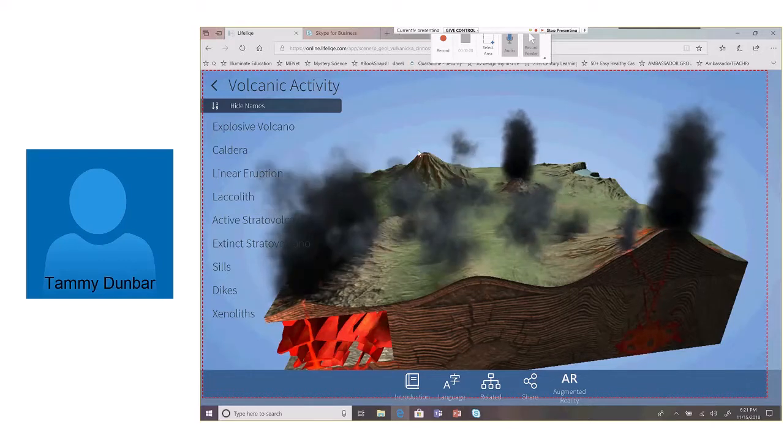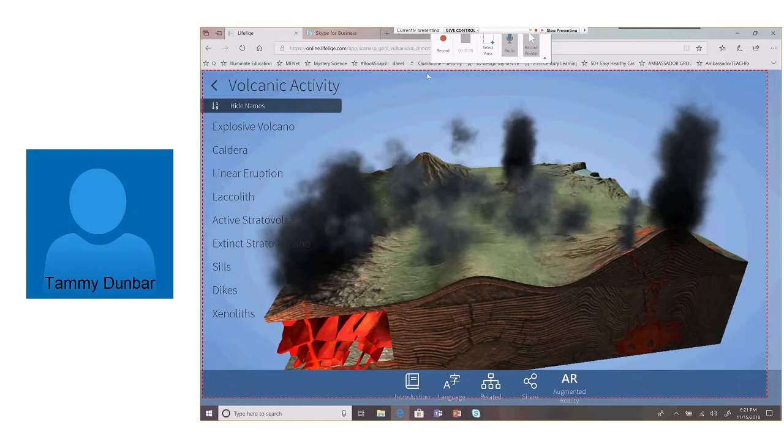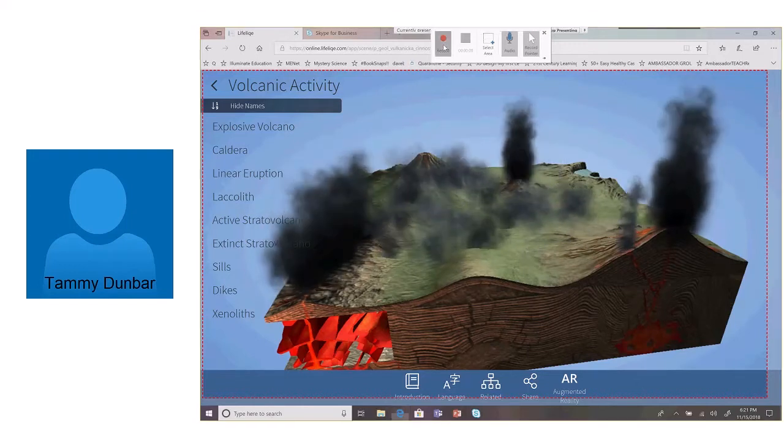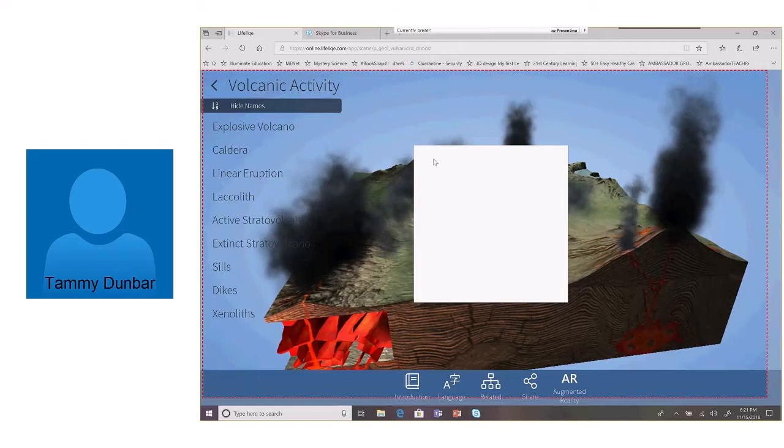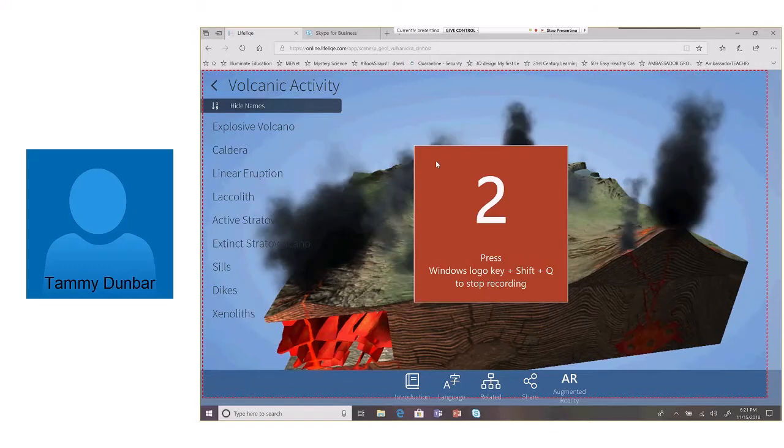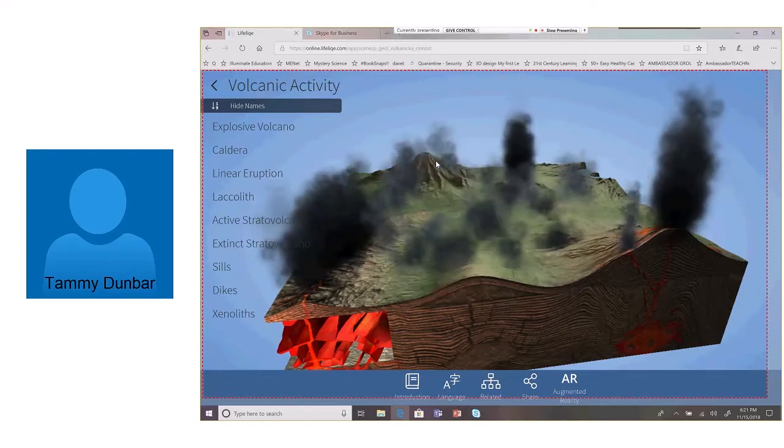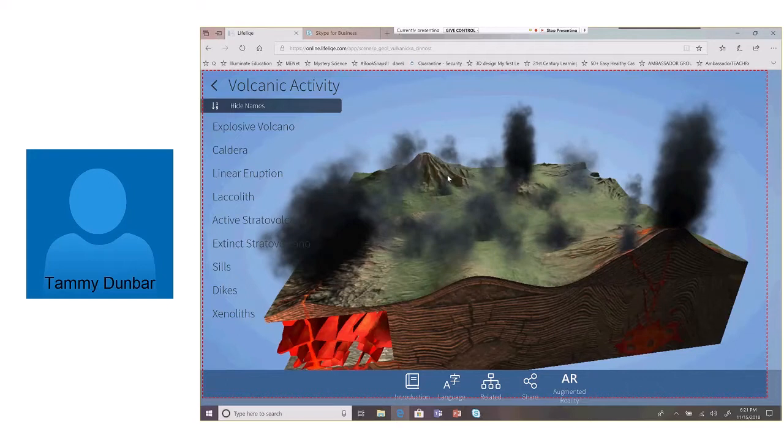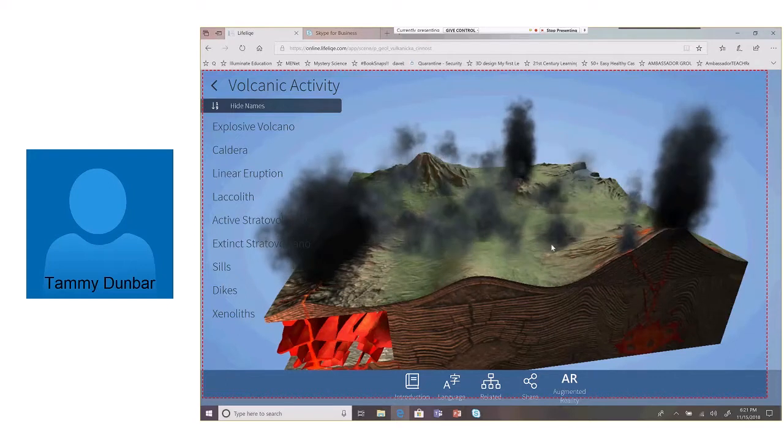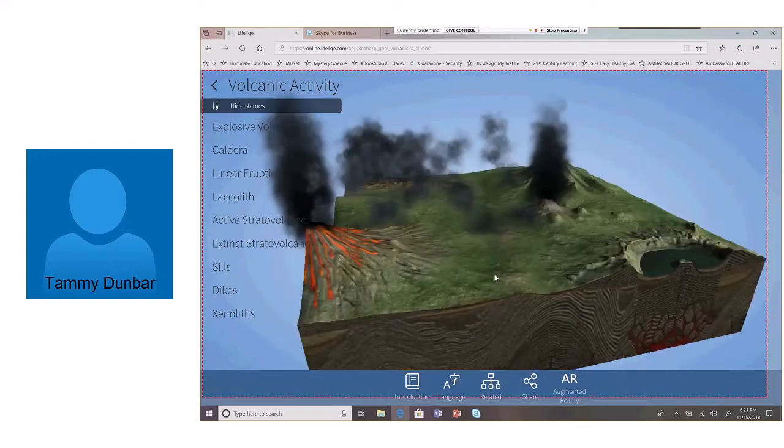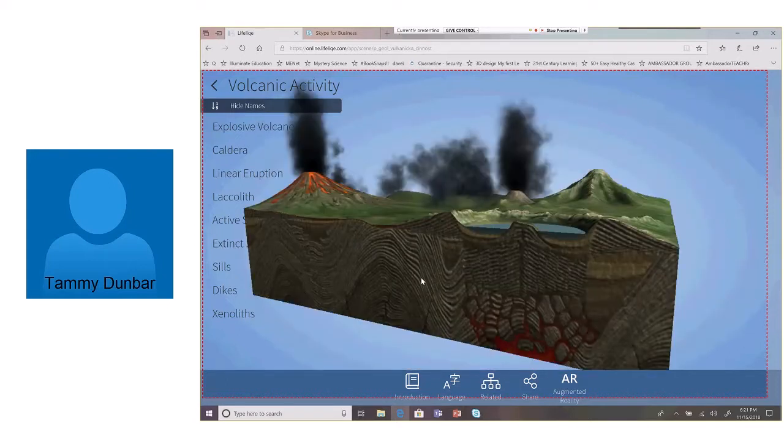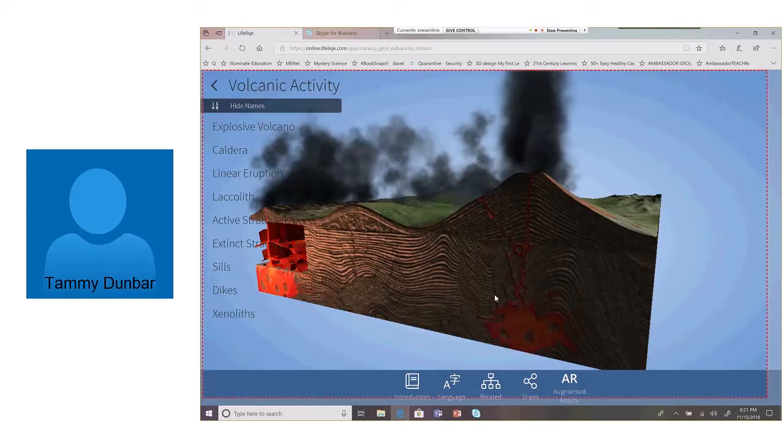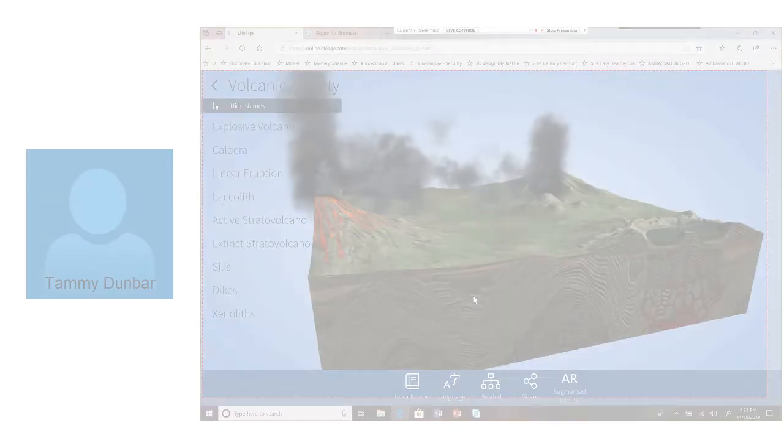So I'm going to click on the Record button. It's going to give me a countdown to get me ready, and then I'm ready to record. Hey, boys and girls, today we're going to talk about some volcanic activity, but the most important two words today are magma and lava.